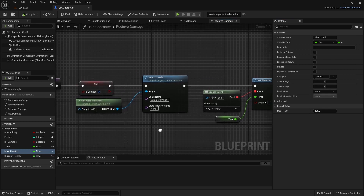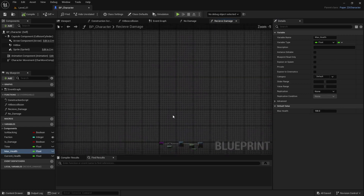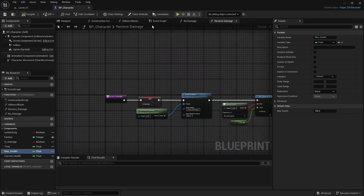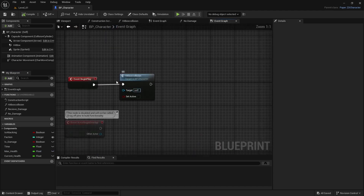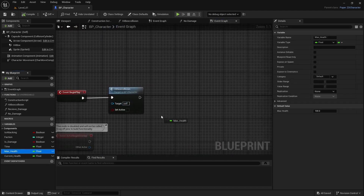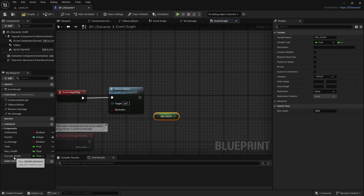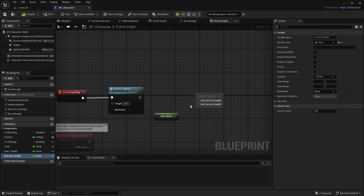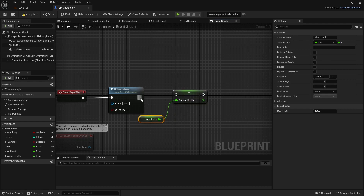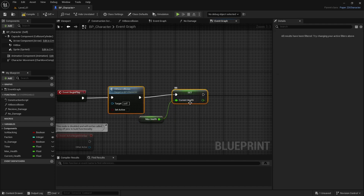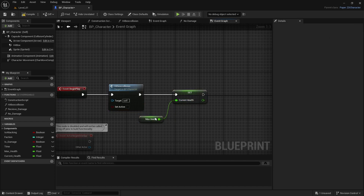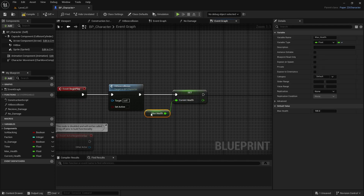To get the computer to know that current health is based on max health, go back to Begin Play. We have our hitbox and max health, so get max_health and then set current_health to that value. Now the system knows to take your 100, 200, or 300 health into consideration depending on your setup.